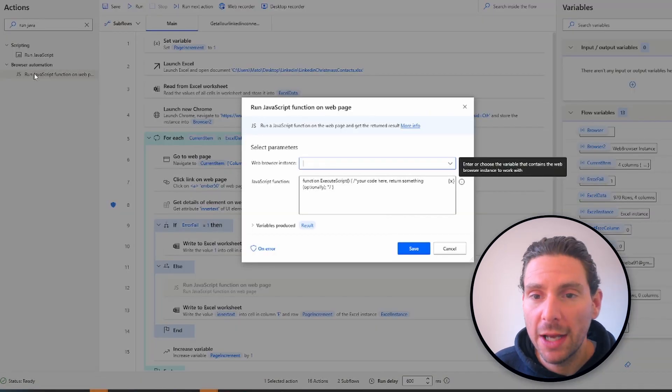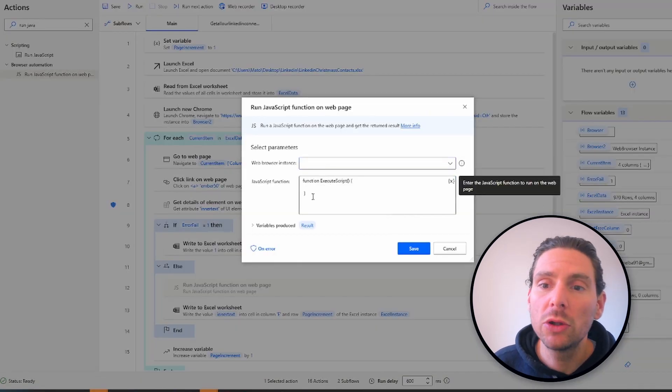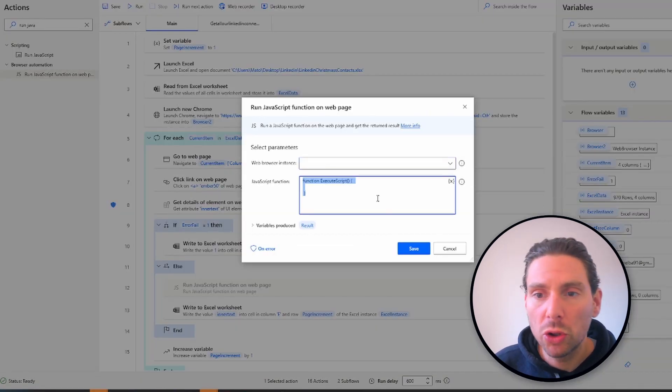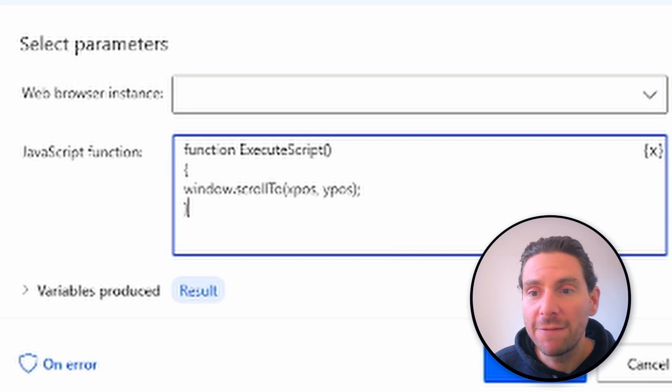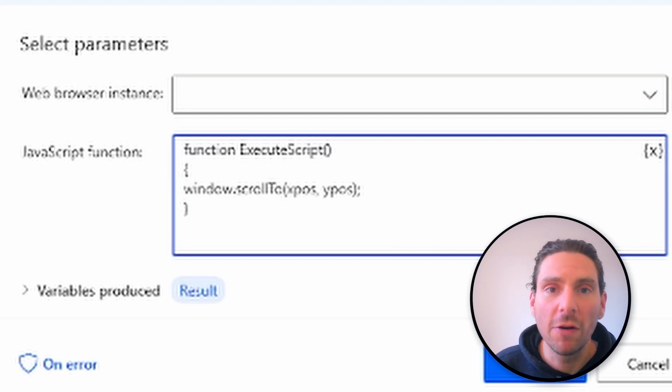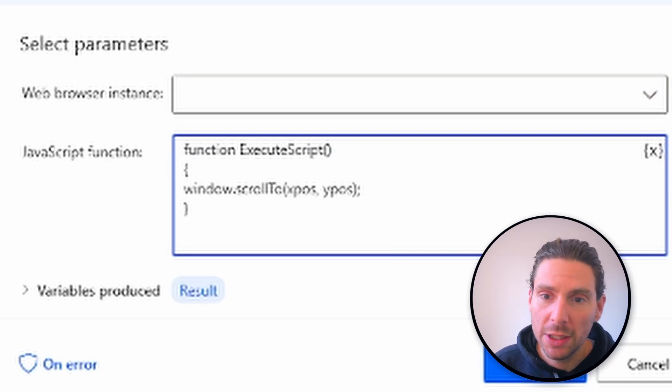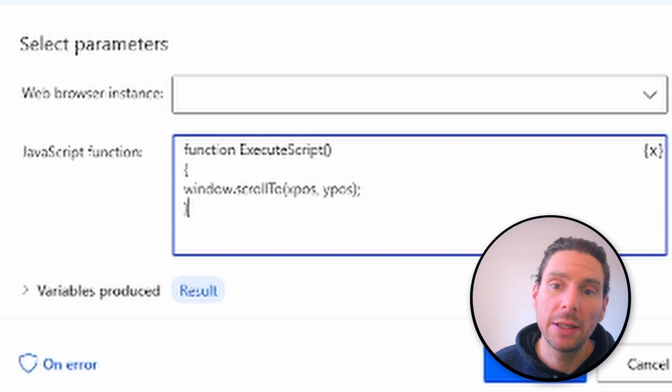JavaScript provides the Windows.scrollTo XPos and YPos function that scrolls to a specific part of the page. This is very simple the way that it works.